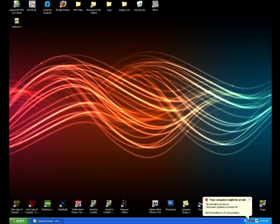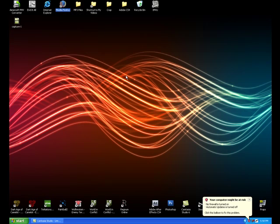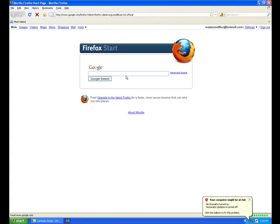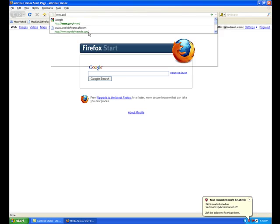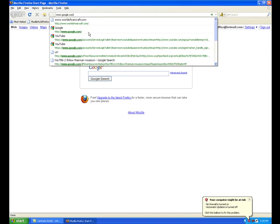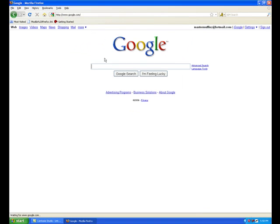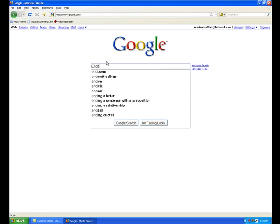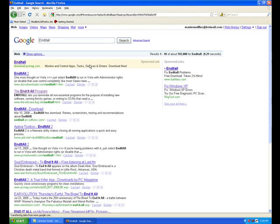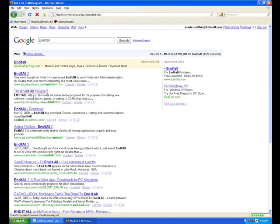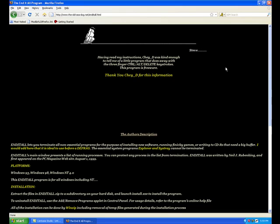So I'm going to exit out of that, and I'll go to Firefox, and I'll show you guys how to download this. So you're going to go to Google. You're going to type in End it all. And you want to find the website called TheOldSeaDog.net. I'll put the link to that in the description so you don't have to Google search it. And it'll go a lot faster. So I'll click that.